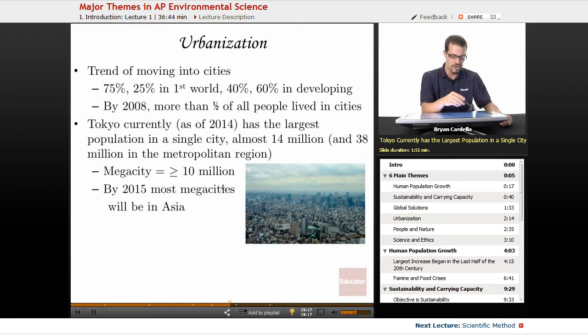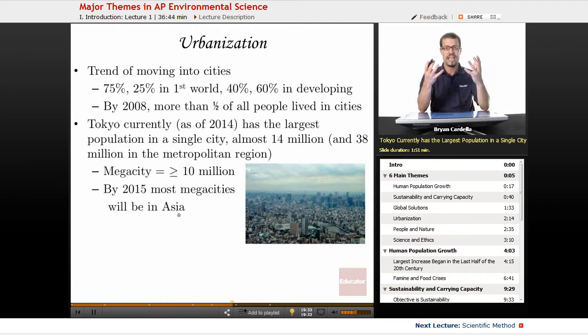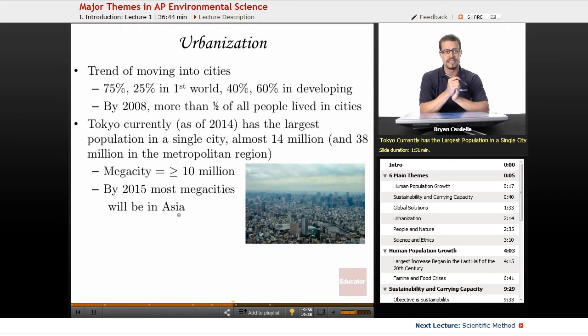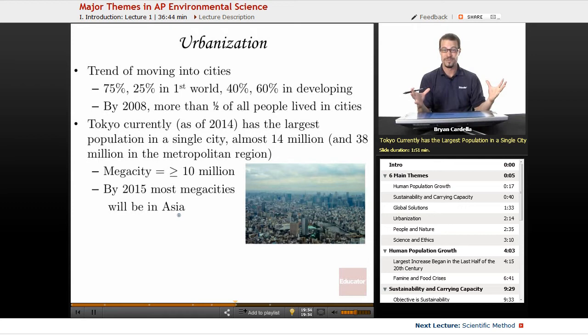Asia is experiencing a huge increase in population, with developing countries seeing more people moving to urban areas. There's an interesting image on social media where someone circles China, India, and parts of Southeast Asia and notes that more people live within that circle than outside it — which coincides with the data about most megacities being in Asia by 2015.